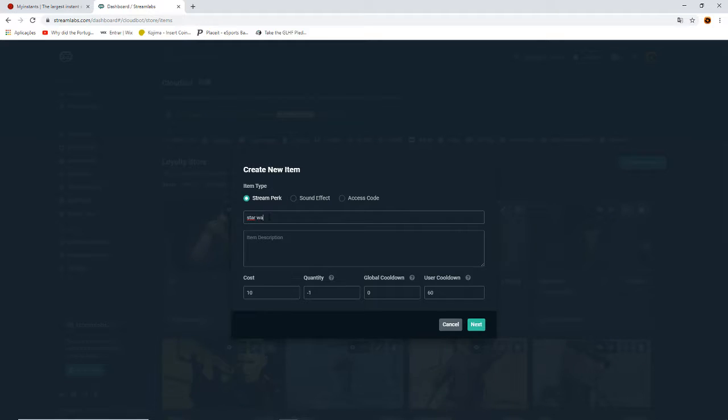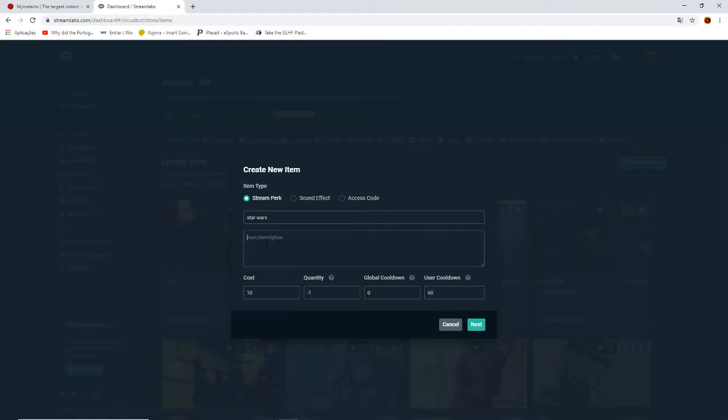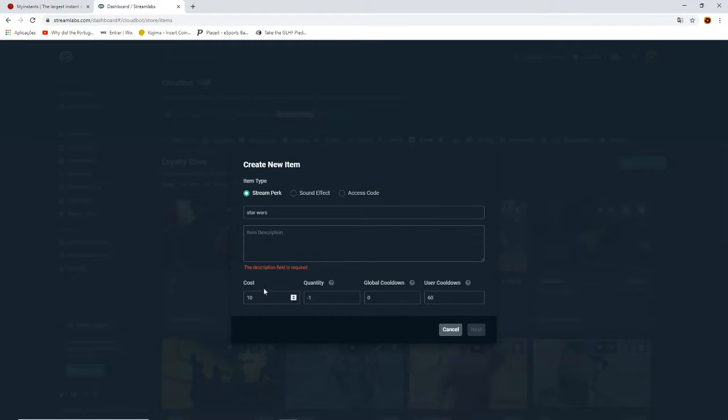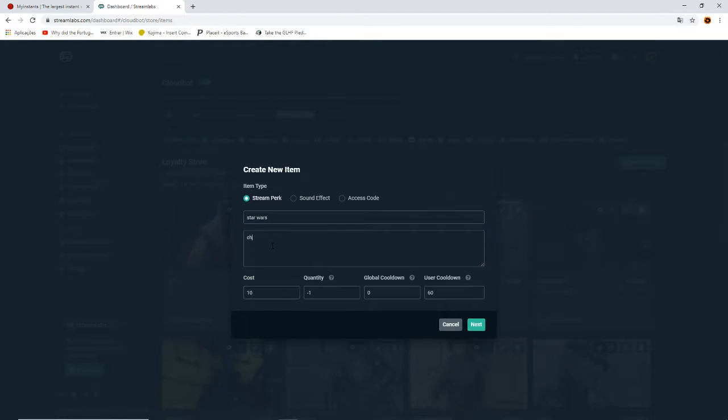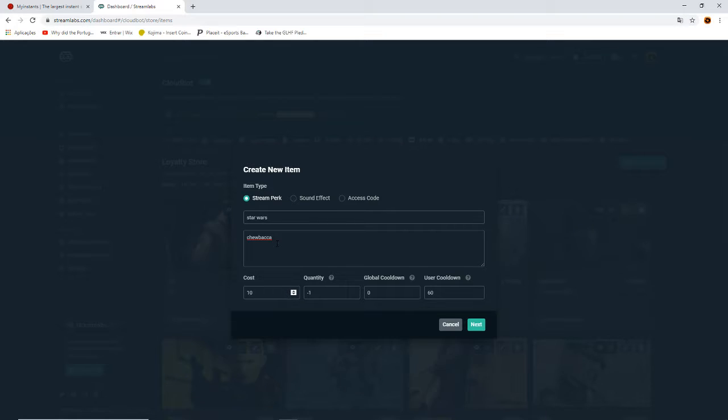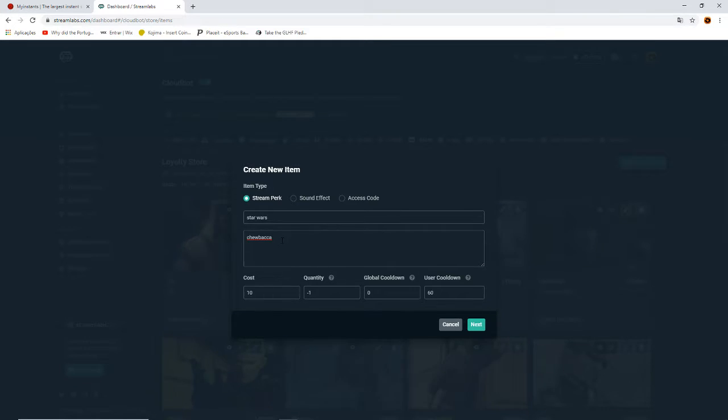I'll write Star Wars because it's Chewbacca. The description is something that you don't need to use if you don't want, but apparently the description field is required. Write something like Chewbacca sound command. I thought it wasn't necessary but apparently it is. Write something that reminds you of the sound command's content, like Star Wars for the name. For more detail, you can write the content of the sound command - in this case, it's Chewbacca.